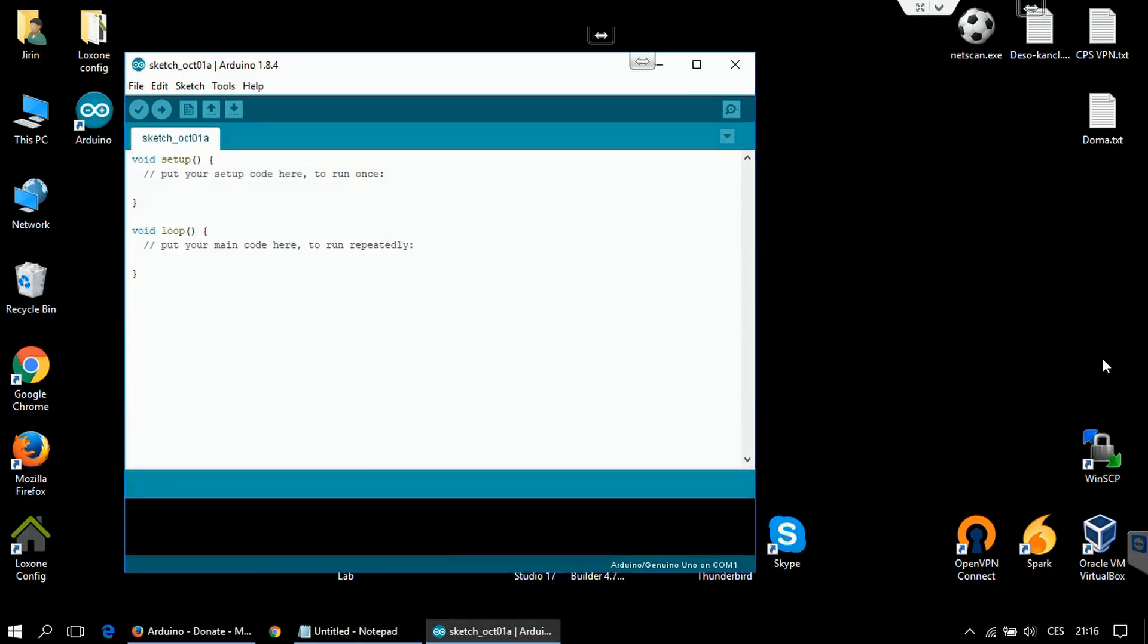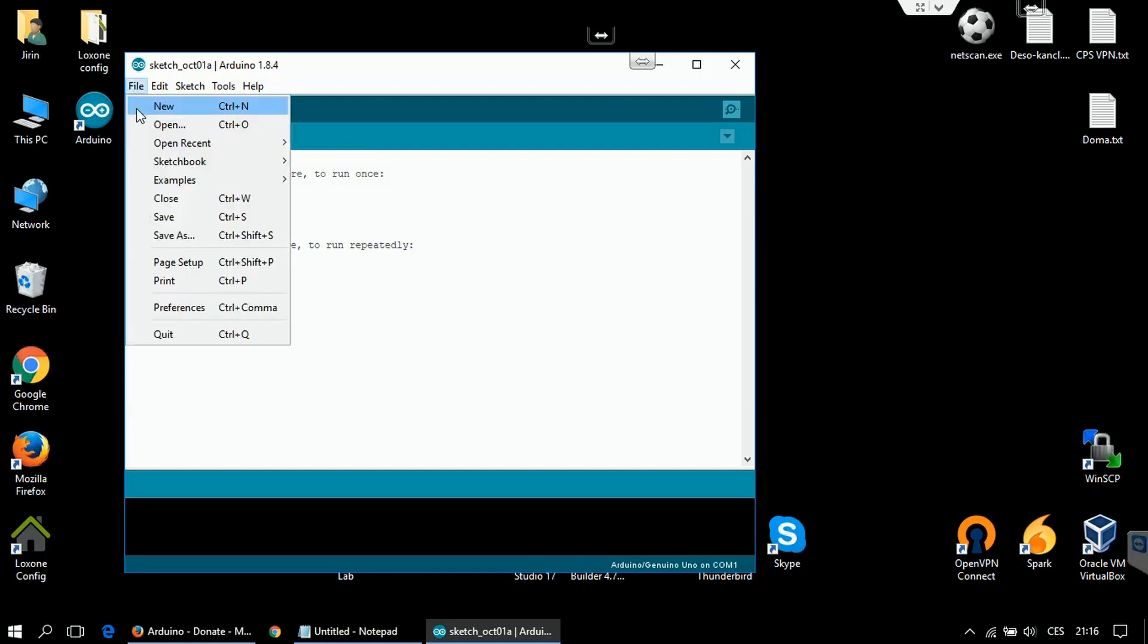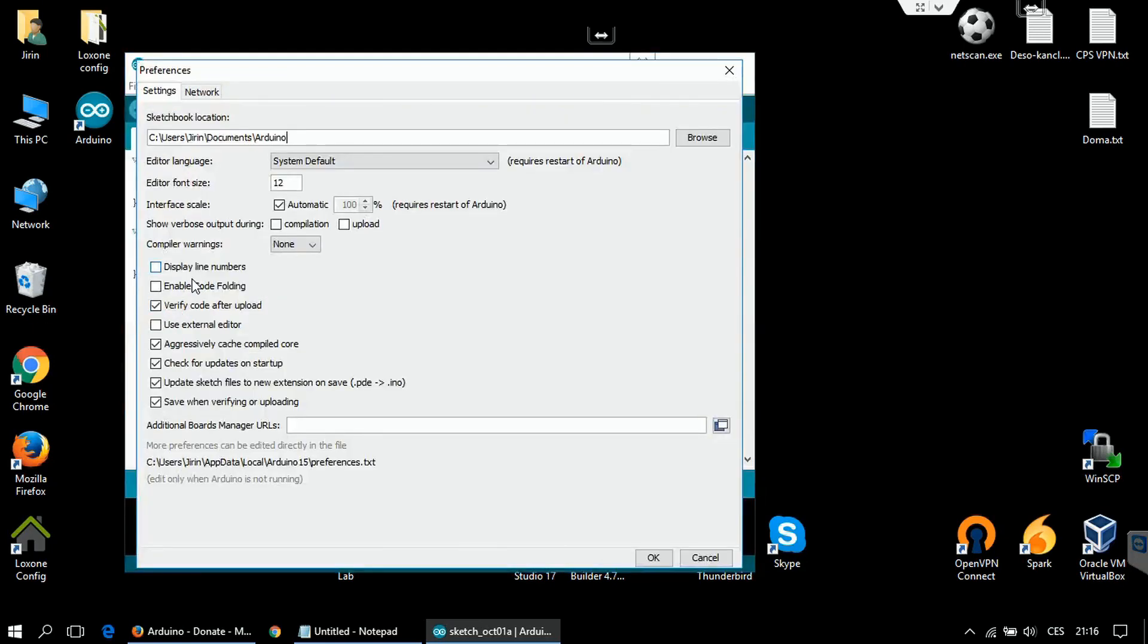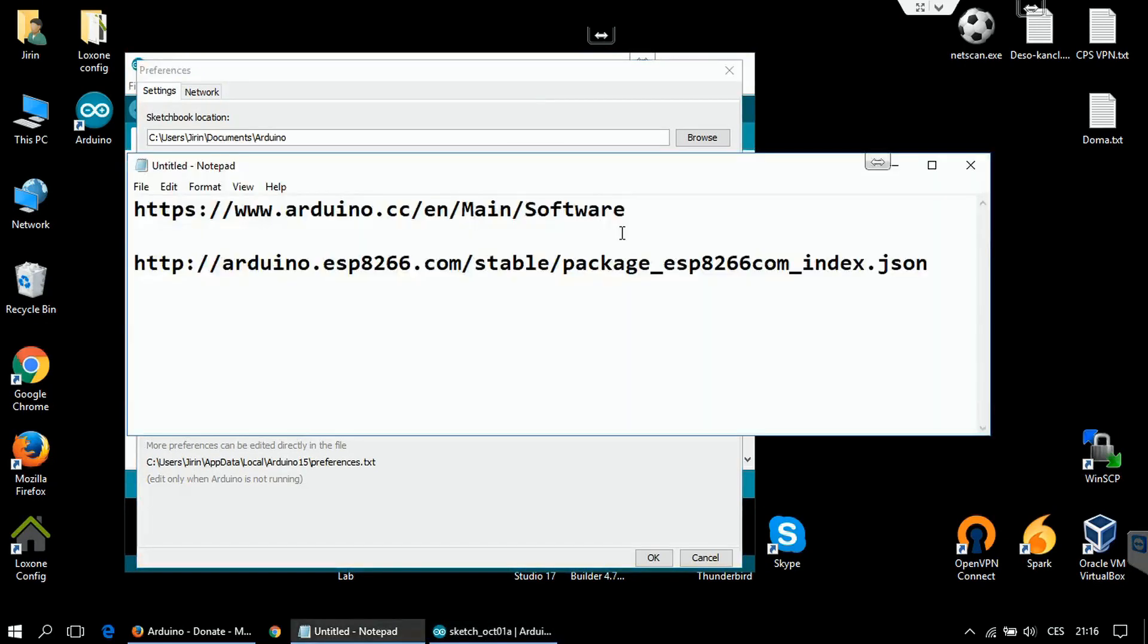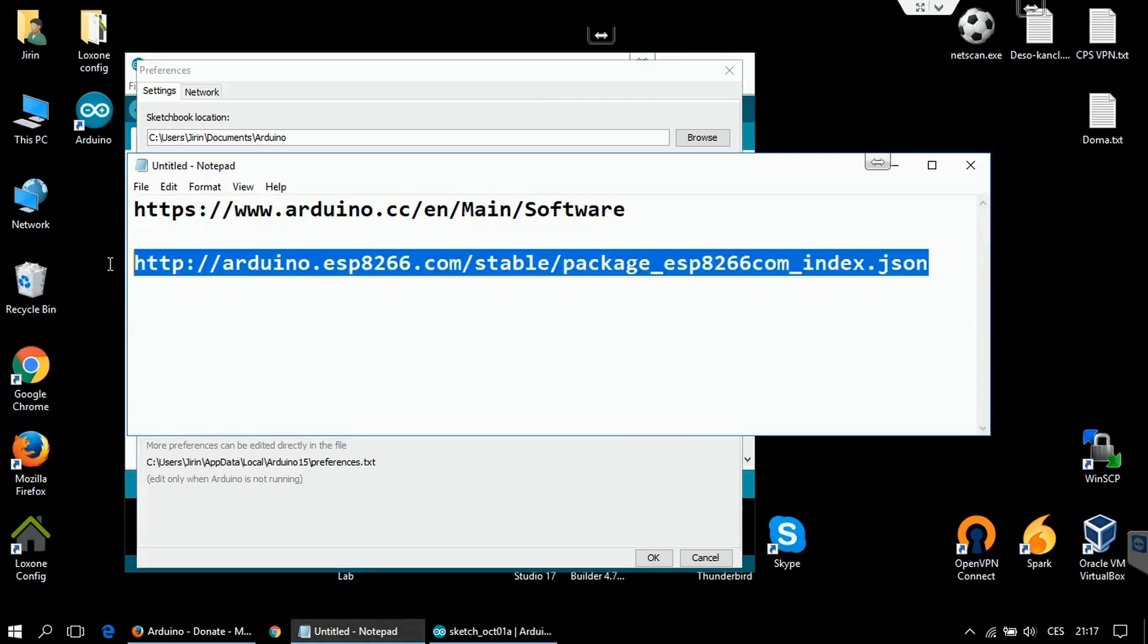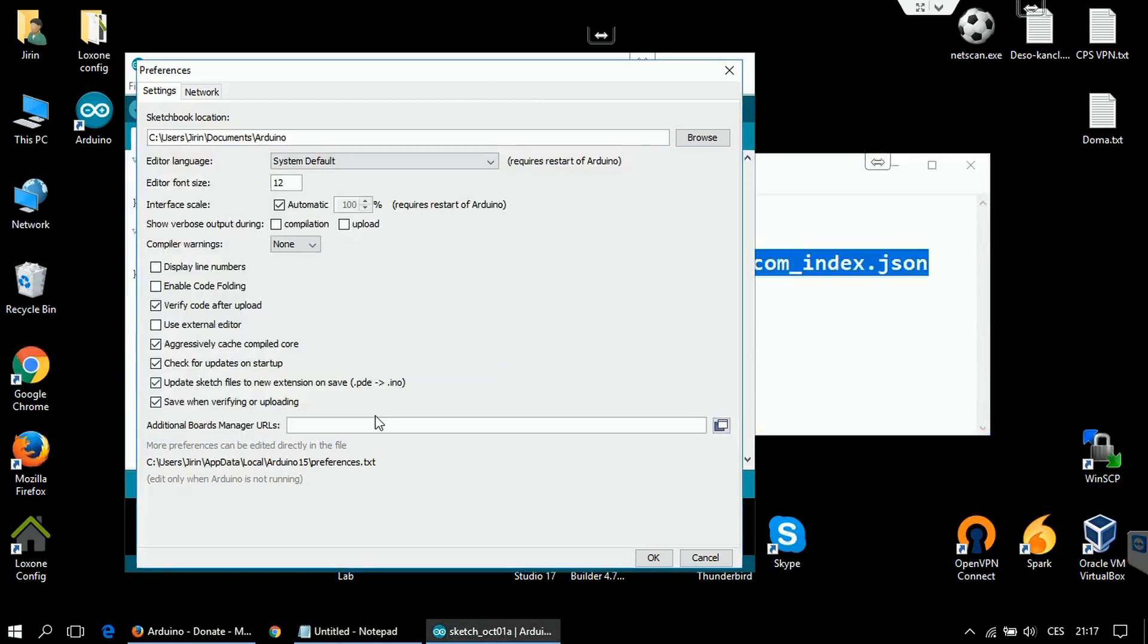First thing you have to do is add support for ESP modules as it doesn't come as standard in Arduino IDE. To do that, go to preferences and to this section additional boards manager addresses, copy this link. I will add it also to the video description and simply click OK.